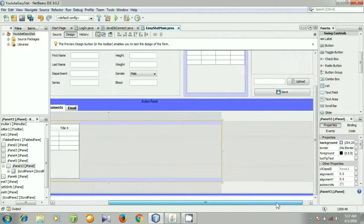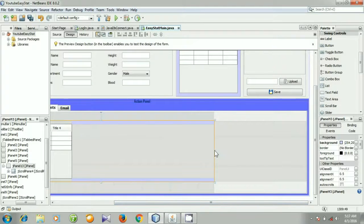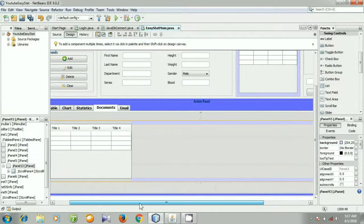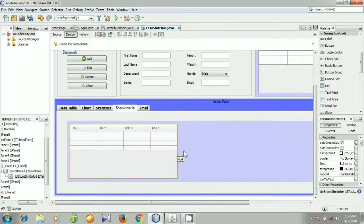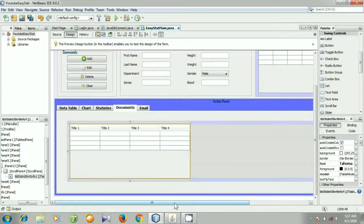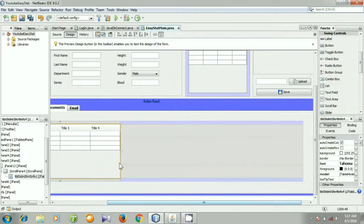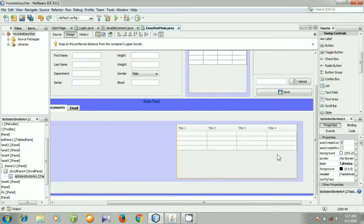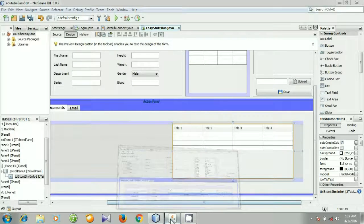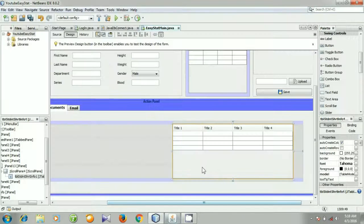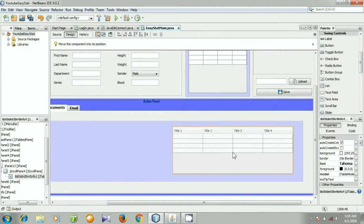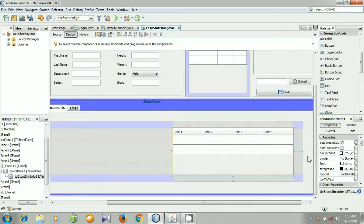I am going to make it larger. Actually this is our panel — at first I am going to make the panel larger and then the table. Here is our panel and this is the table. Let's put the table here and I am going to make the table smaller like this.